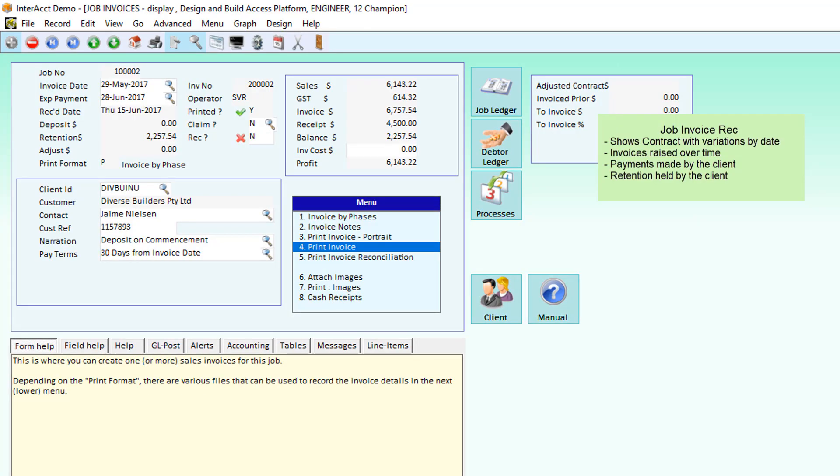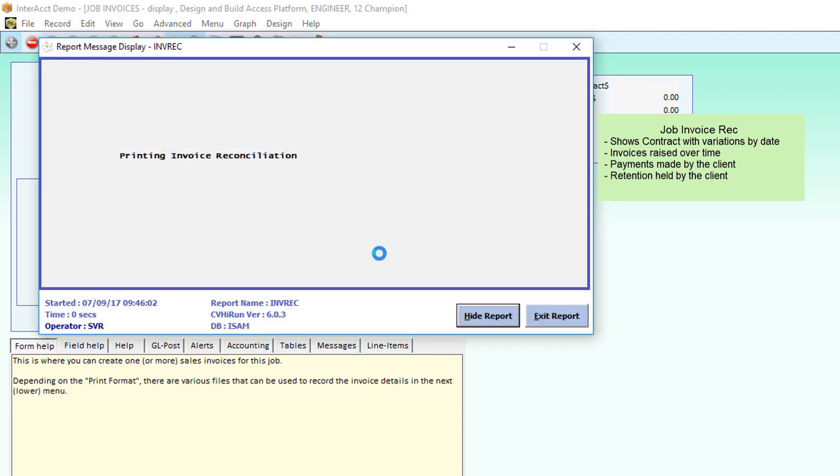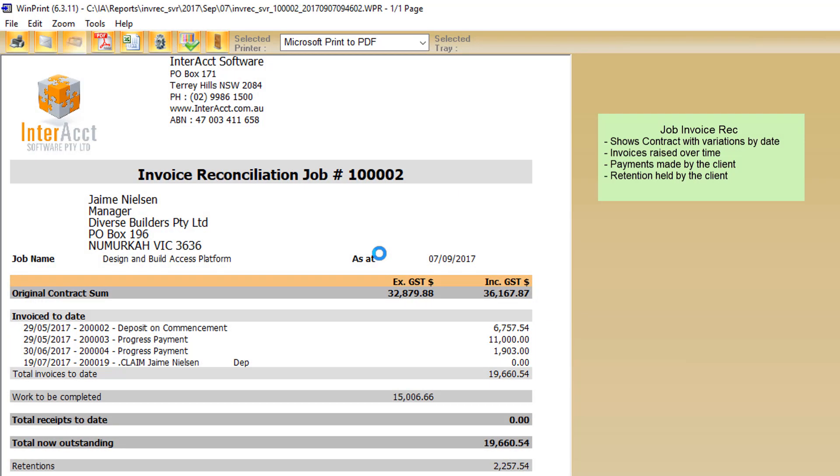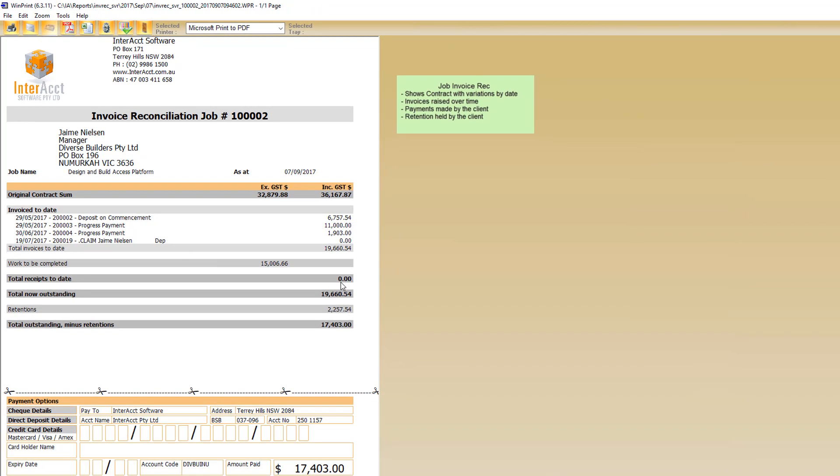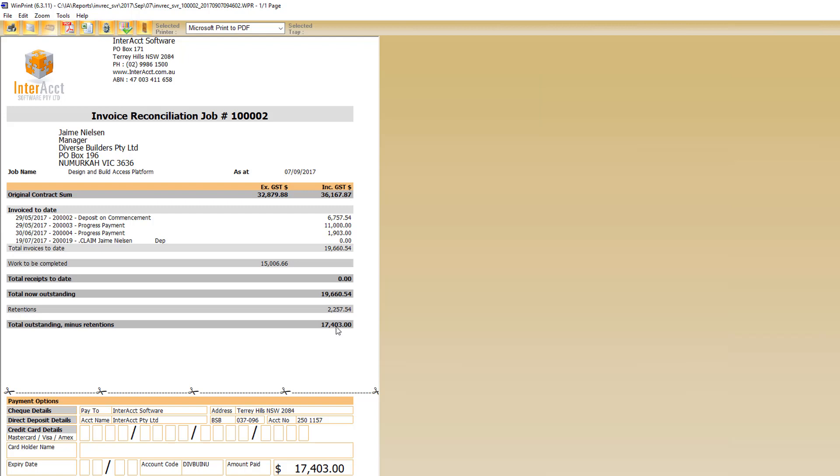On a job, we do have the option to be able to print out an invoice reconciliation, which shows us a summary of the contract that we're dealing with at the moment, the original contract sum, any variations we might have, invoices to date, receipts already paid, retention's been held on us, balance is outstanding. So we can send that information out to a client at any stage to give them an idea of where we're up to on their particular job.